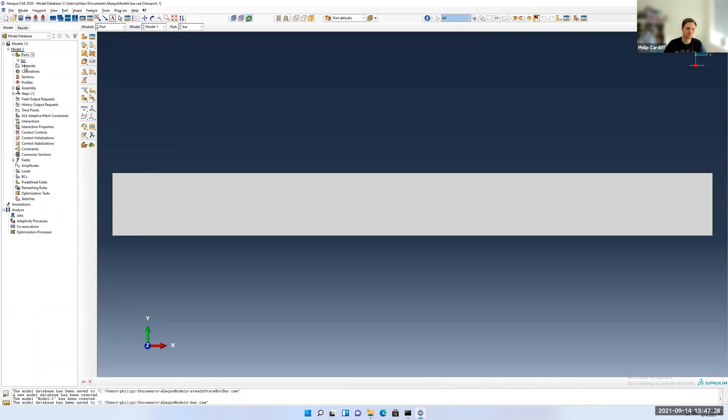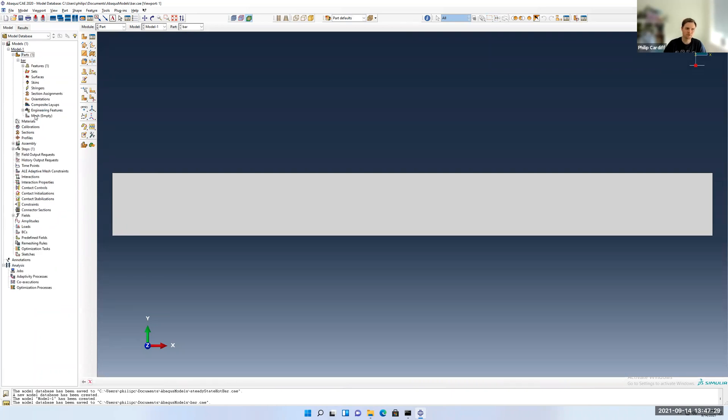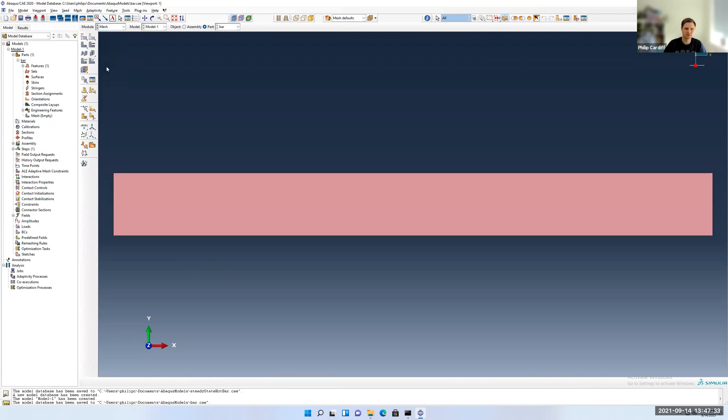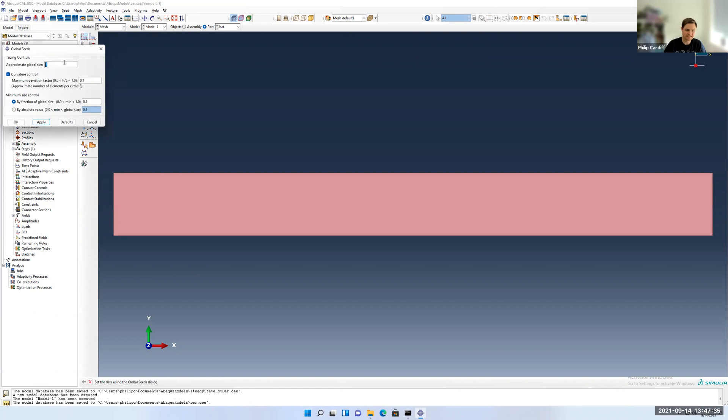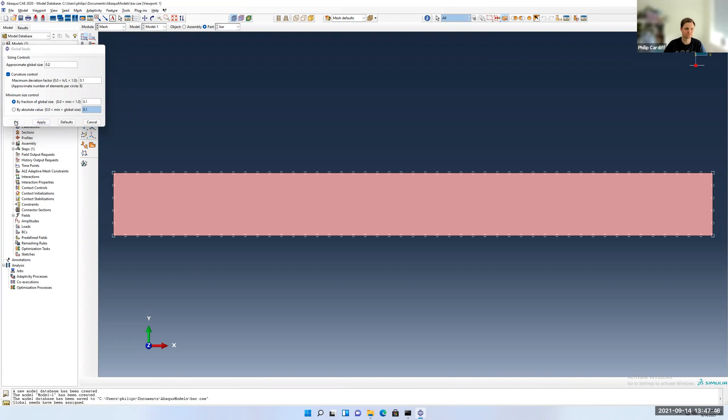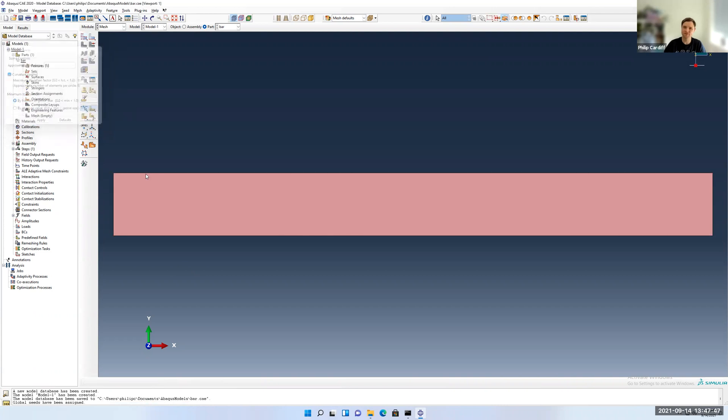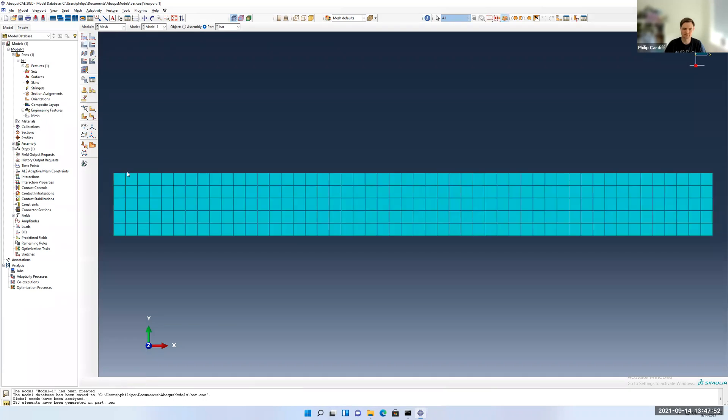We'll open up our bar like before and make the mesh. I can double click on the mesh or go to the mesh module here. We'll set our seeds, which is just setting the element size. Remember, seed is just an Abacus term. Instead of one, let's make it a bit smaller, 0.2, so we'll have a few elements across the thickness. Click mesh. You can see five elements across the thickness.